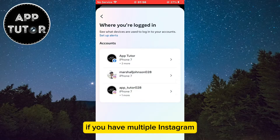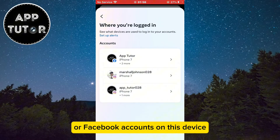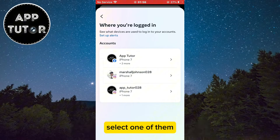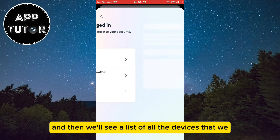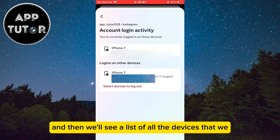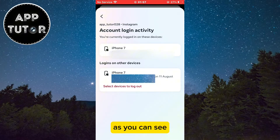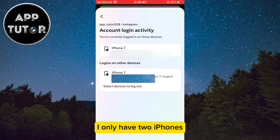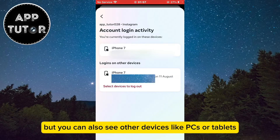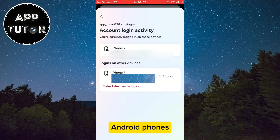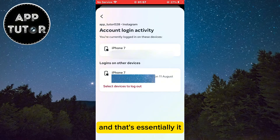If you have multiple Instagram or Facebook accounts on this device, select one of them and then we'll see a list of all the devices that we are logged into with this specific Instagram account. As you can see, I only have two iPhones, but you can also see other devices like PCs, tablets, Android phones, and other stuff.